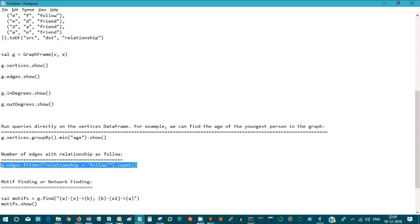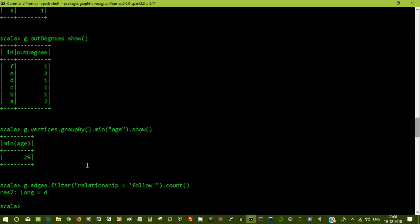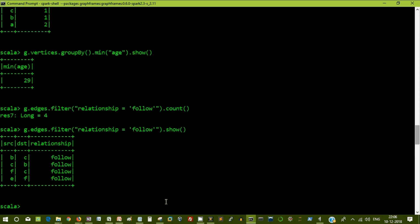Let's get the number of edges with the relationship as follows. How many number of records is having the relationship as follows? We are getting a count. Since count is an action, it displays the value. If you want to just get the values, all the records to do a show instead of that, you get the records who follows whom.